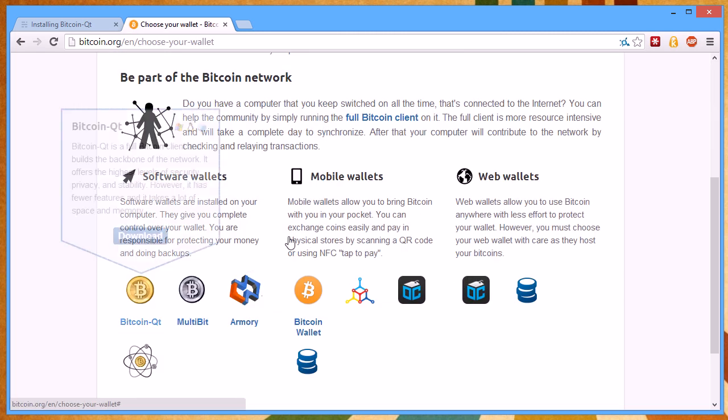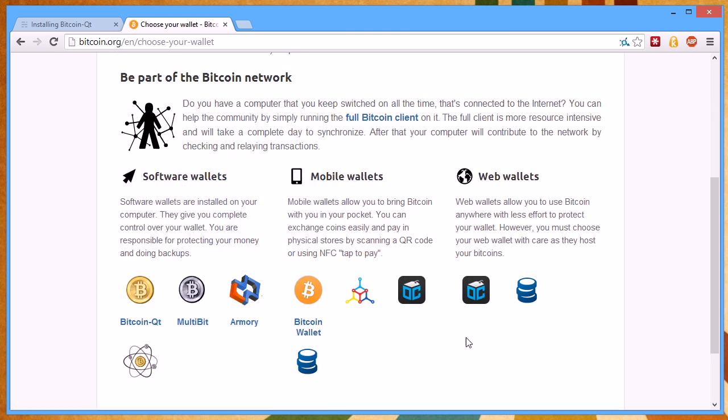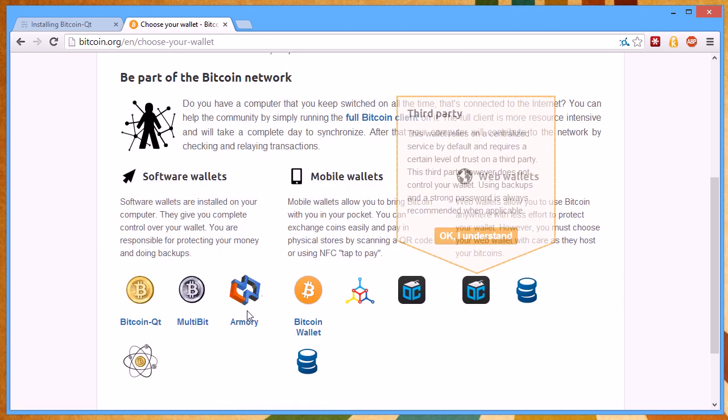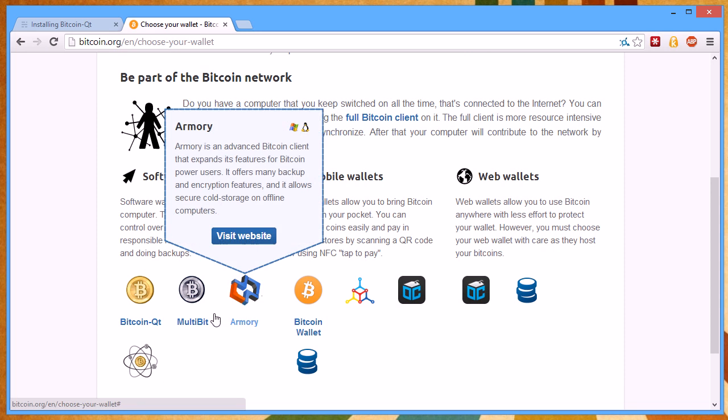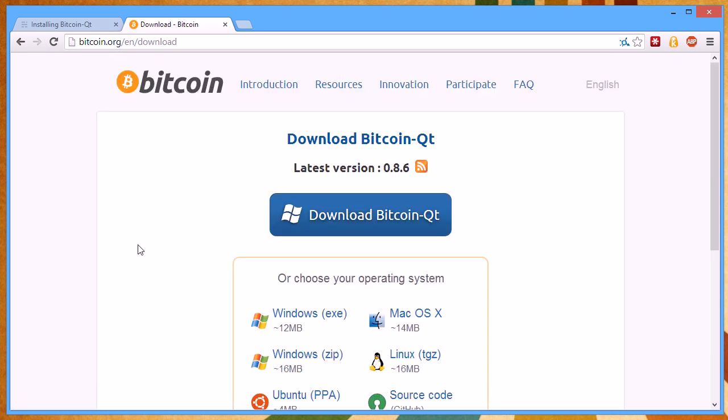You can see some of the wallets out here - mobile wallets, web wallets, here's Armory right here, and here's Bitcoin QT. We're going to hit Download.